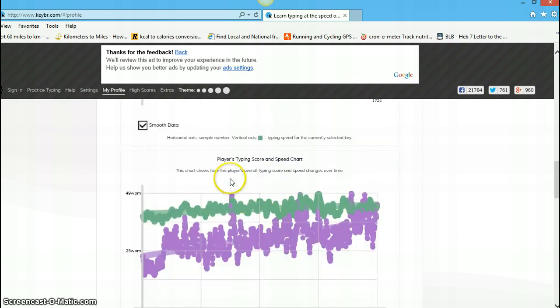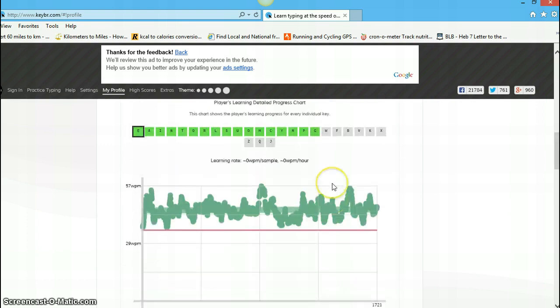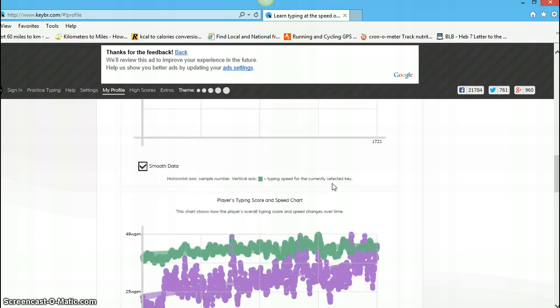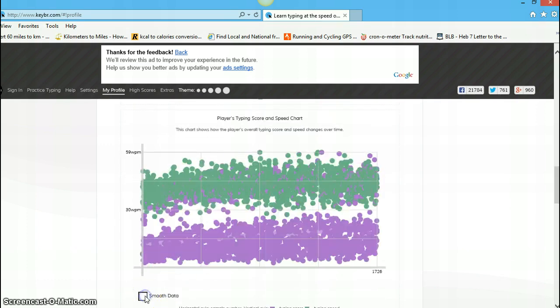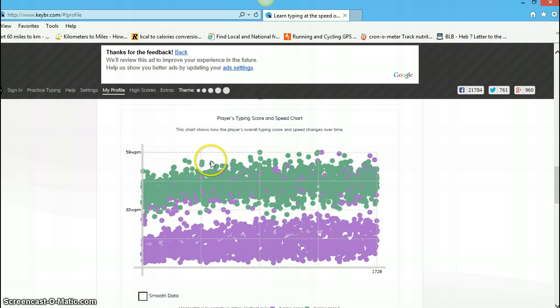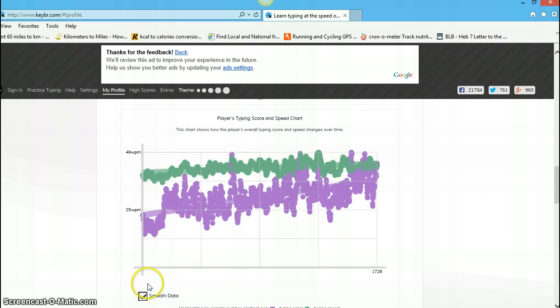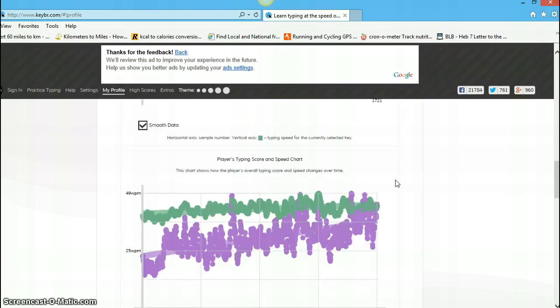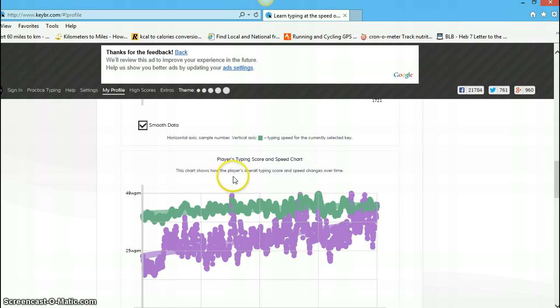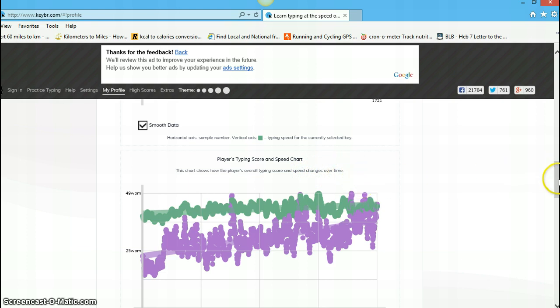Down here, players typing score and speed chart. I could get all into this. Anyone can get all into this, and figure out what all this means. Actually, to give you some information here, this chart shows how the player's overall typing score and speed changes over time. Okay, well, that might be nice to know.